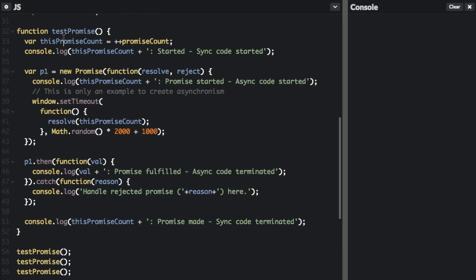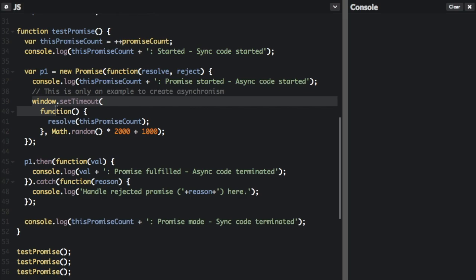Each promise we create has a different number associated with it — `promiseCount` equals `++promiseCount`. First we're going to `console.log` this promise count. Inside the promise, we're going to log that the promise is started and the async code is started. We're going to simulate asynchronous behavior by setting a timeout for a random number of seconds, to simulate that we don't know when it's going to be resolved.